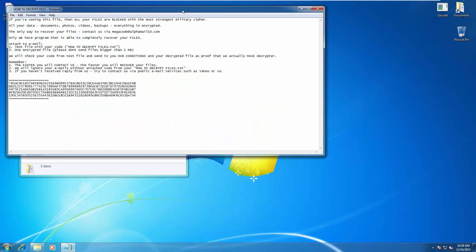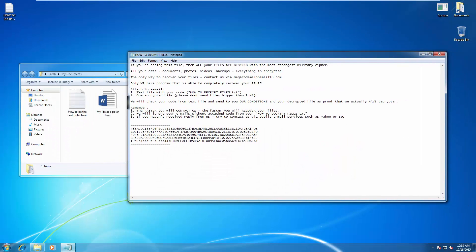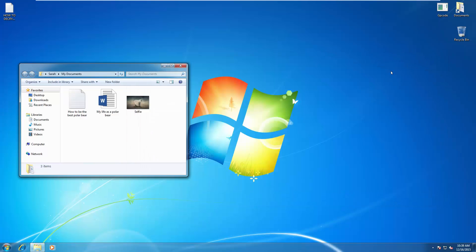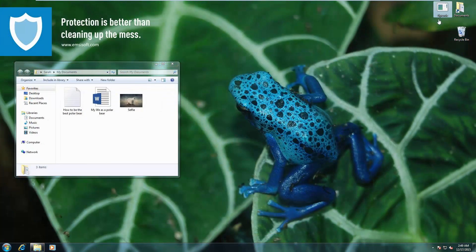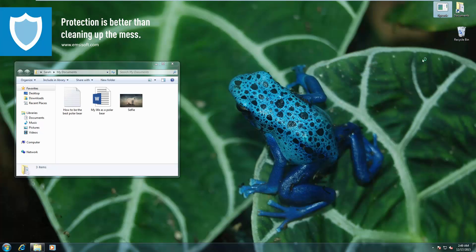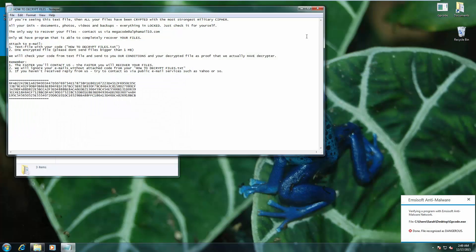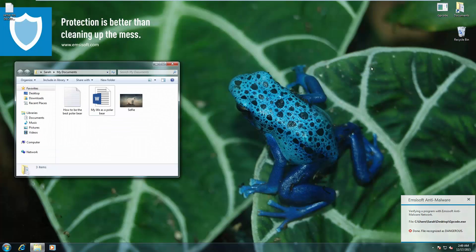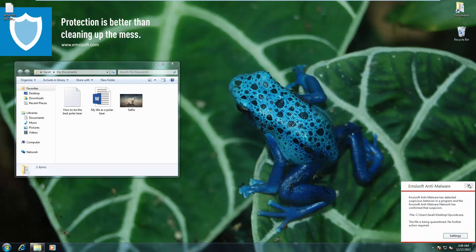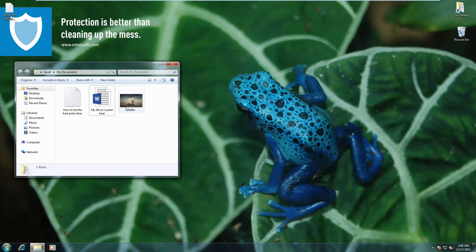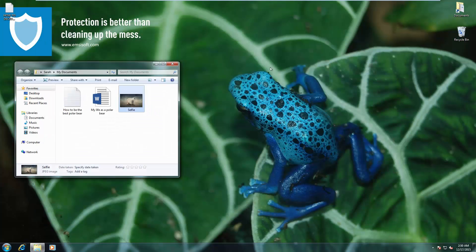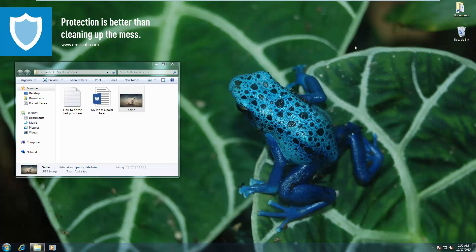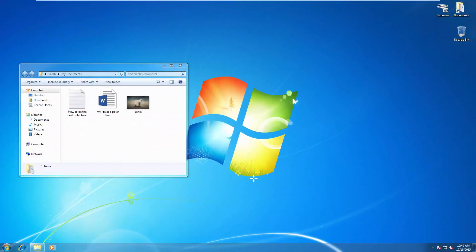Now we're going to try the popular GP Code malware. And once again, it just totally destroys our files. But on the protected system, it does display the text message, but it's unable to encrypt any of the files. Let's open one and see, and there you go. Our files are safe. It's just the text message that was the modification. All other actions were blocked.